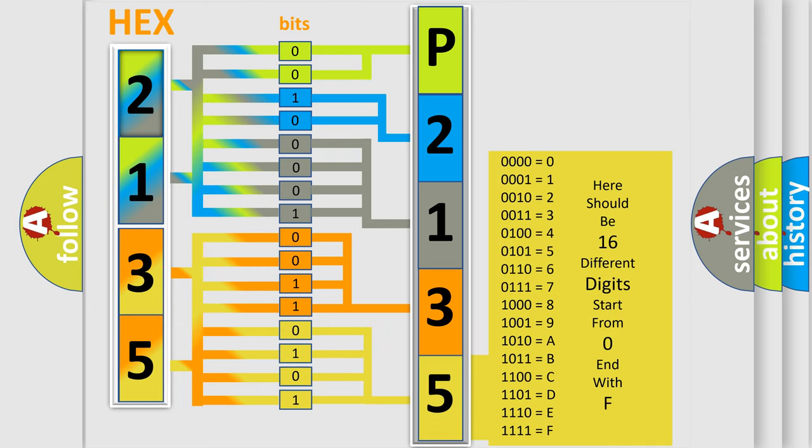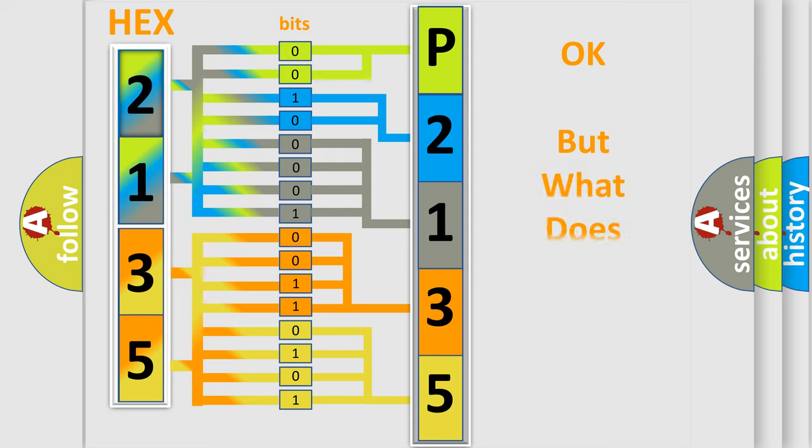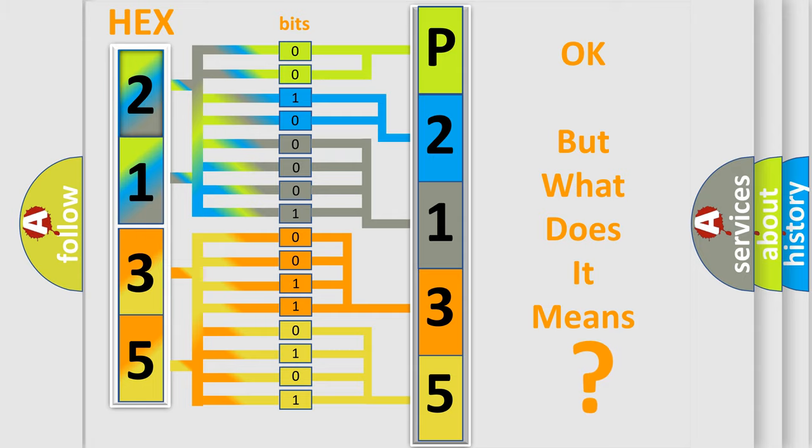We now know in what way the diagnostic tool translates the received information into a more comprehensible format. The number itself does not make sense to us if we cannot assign information about what it actually expresses.